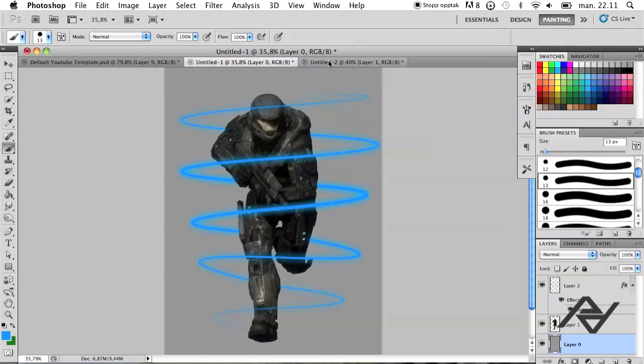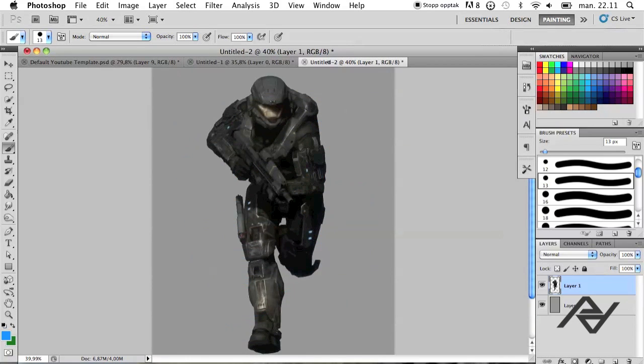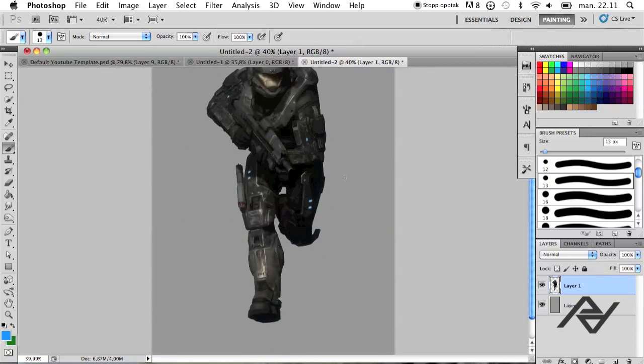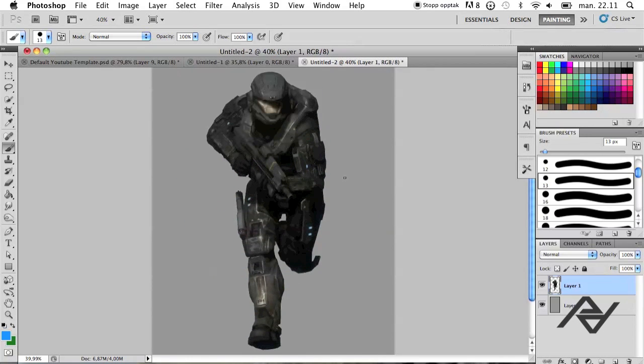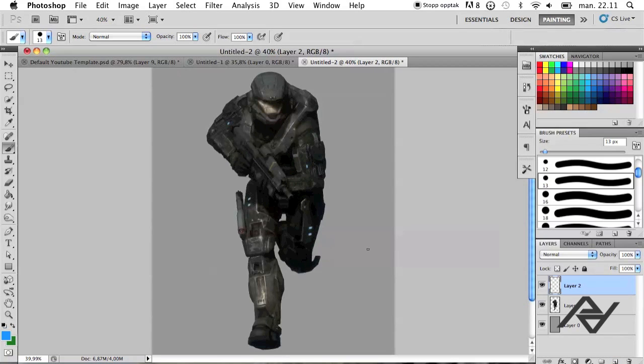You're going to start off by opening your image or the picture that you want to use. And you want to click here to make a new layer above the actual image and double click it.